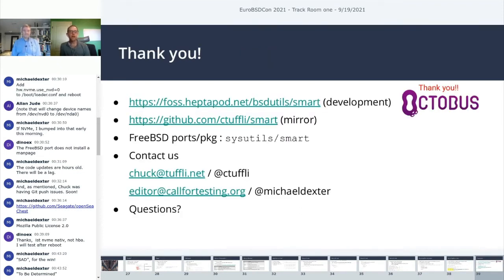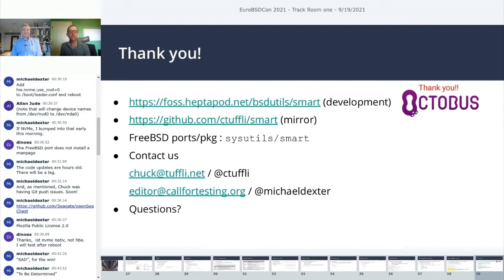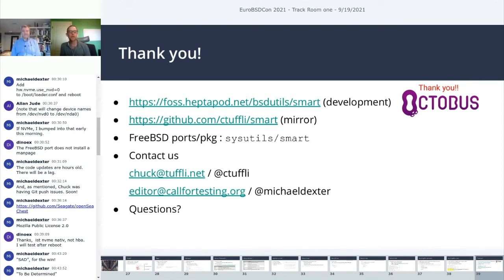So that was what I had. Thank you for listening to our talk. Thank you to EuroBSDCon for letting me babble about this for a while. If you're interested in the code, the main development is done on Heptapod, which is graciously hosted by Octabus. There is a GitHub mirror, and you can get it through ports and packages. Here are a couple ways to get a hold of us on email and Twitter, and now I will throw it open to questions.